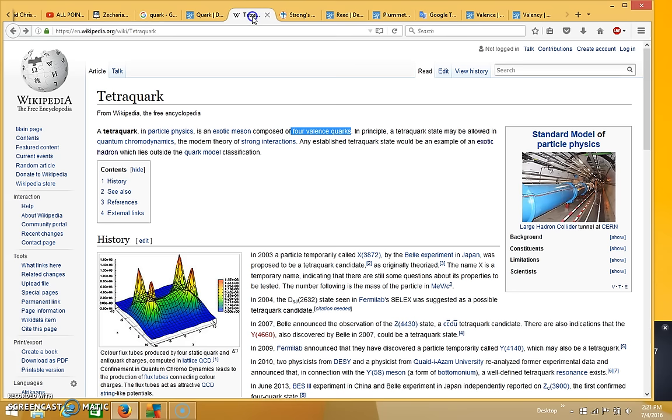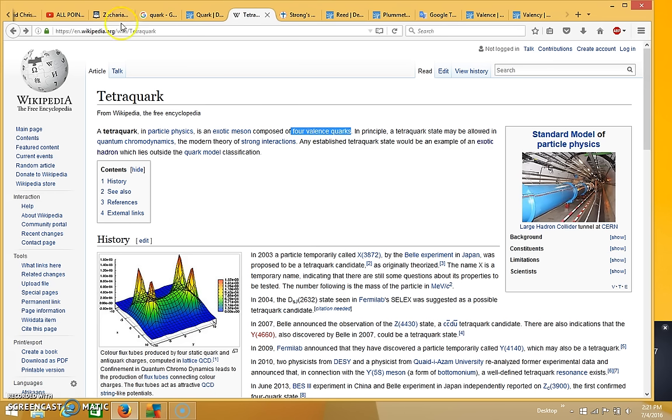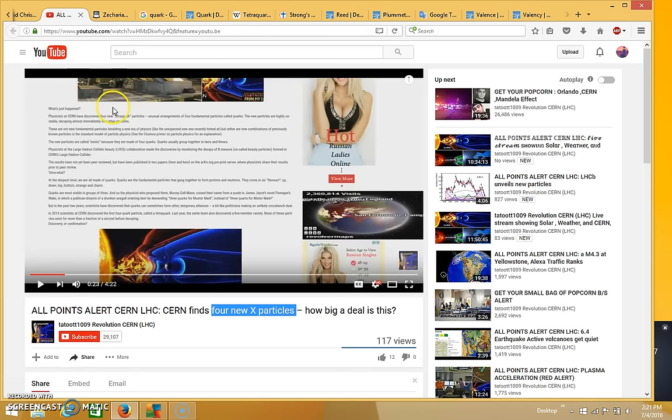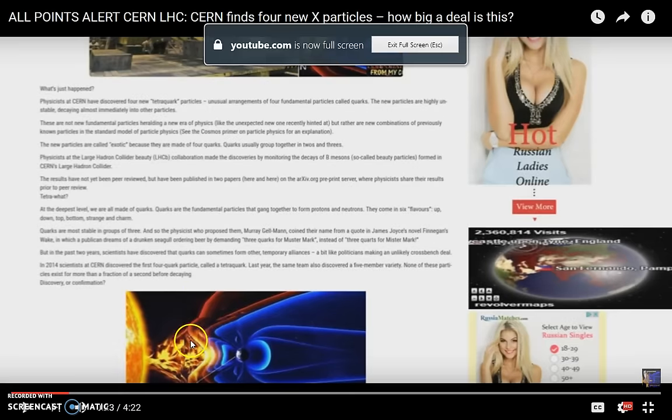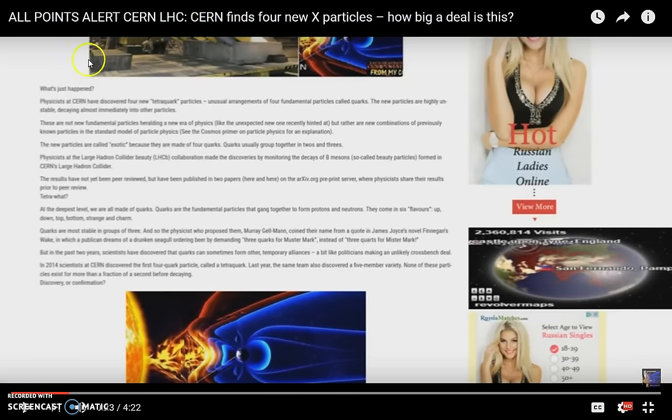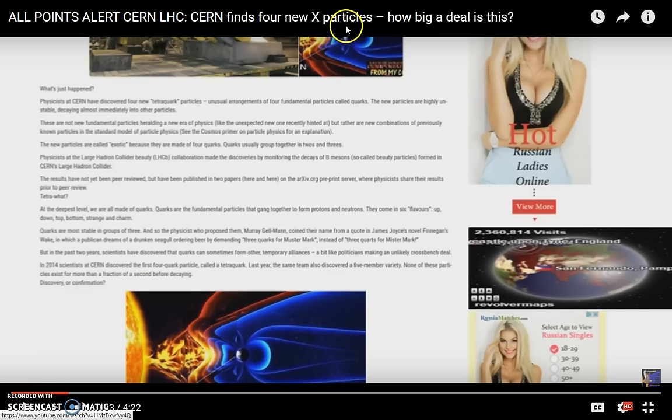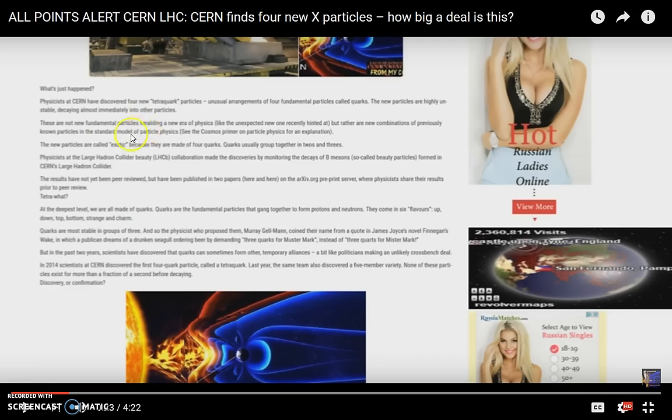And then if you go back to tetraquark, you see that that means it has a four valence, four valence quark. So it has a valency of four. And like I said, I'm not saying that I understand all of this. But what was supposedly unique about what happened at CERN, this is what just happened.